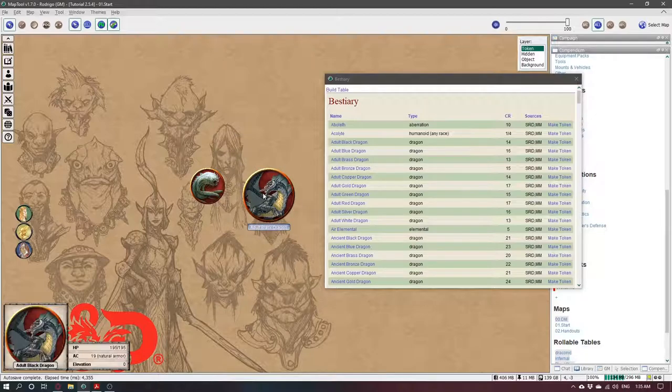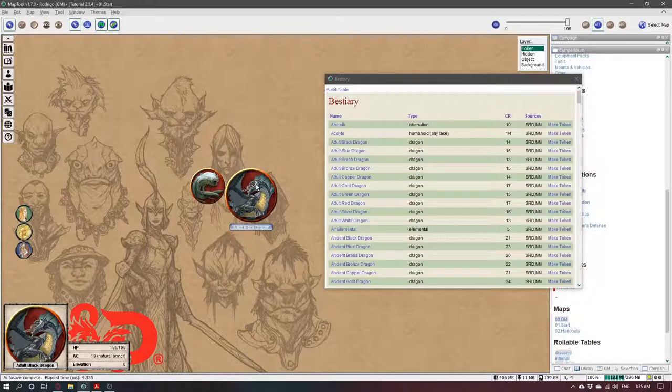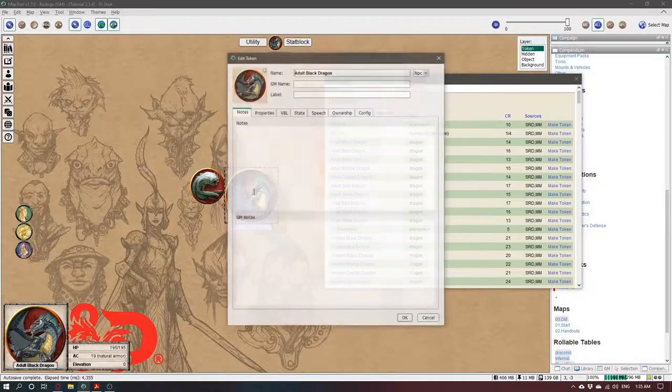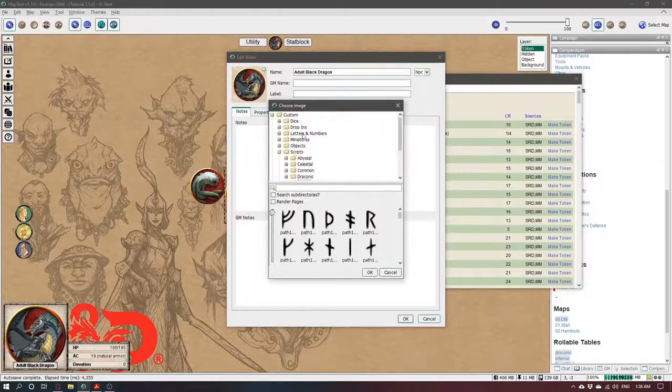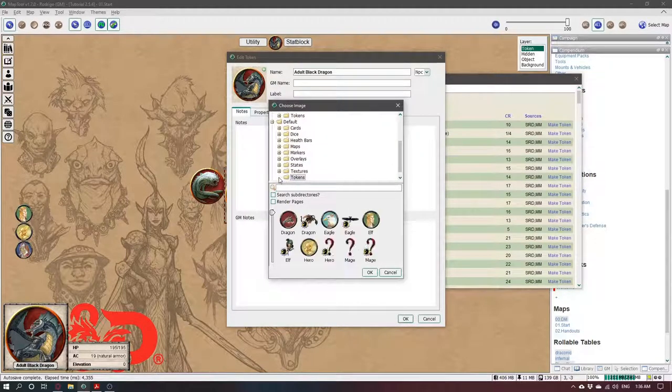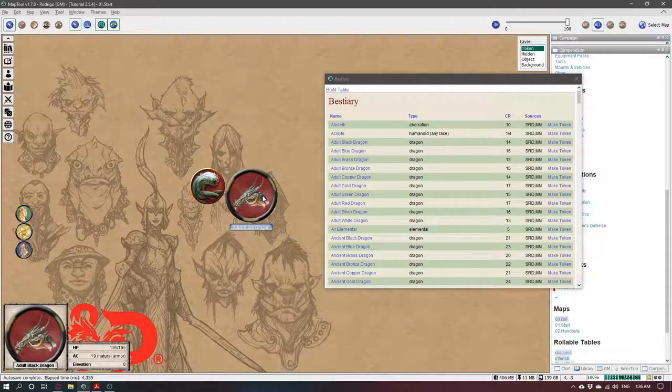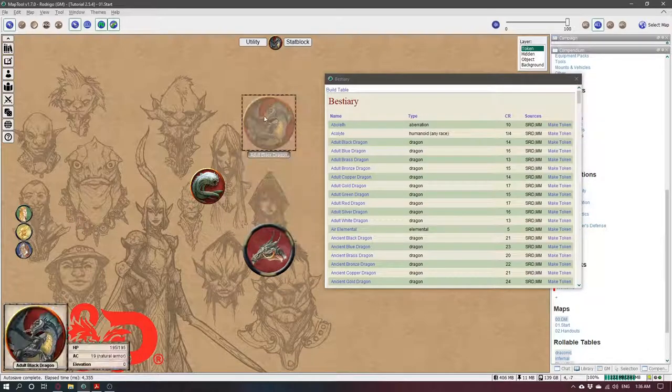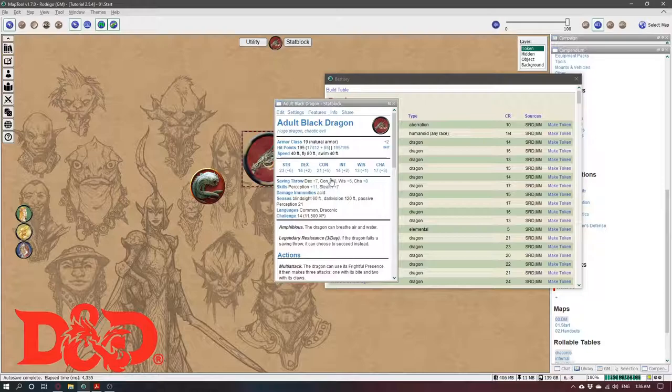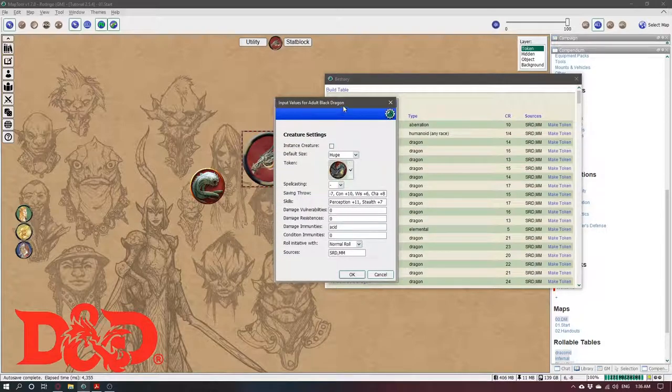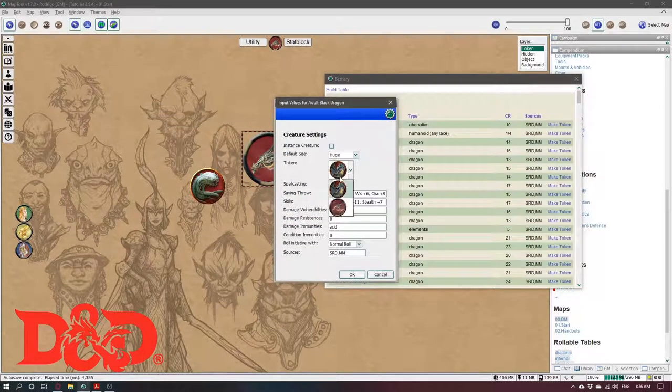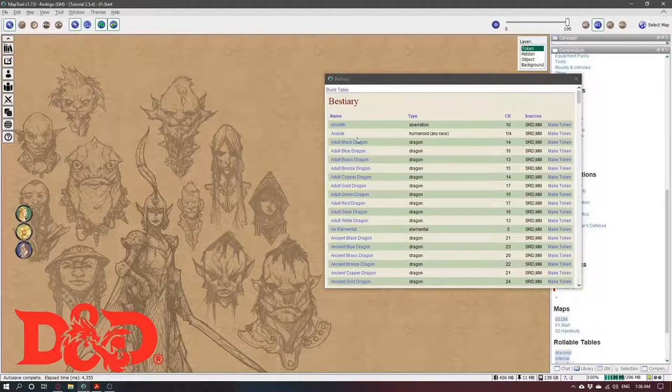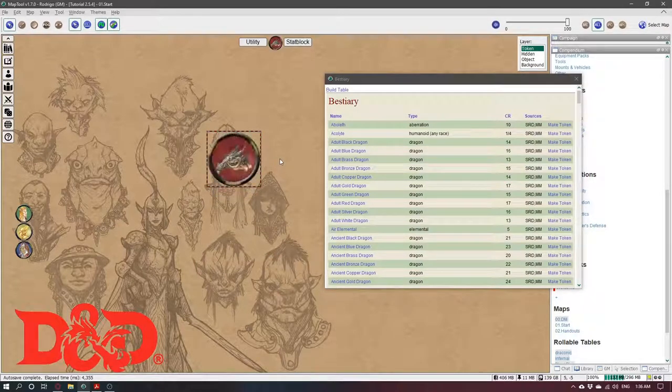If you have the asset library for the images, they will come automatically but if you want to make a custom image, you can come here and change it. Let's make this one. This will not be the default image, so if you make a new Adult Black Dragon, it will lose the other art. If you want to make it official, for every single token you make after that to be that one, you can come here in the settings and change the token to this one and now if I make a new Adult Black Dragon, it will be this token.